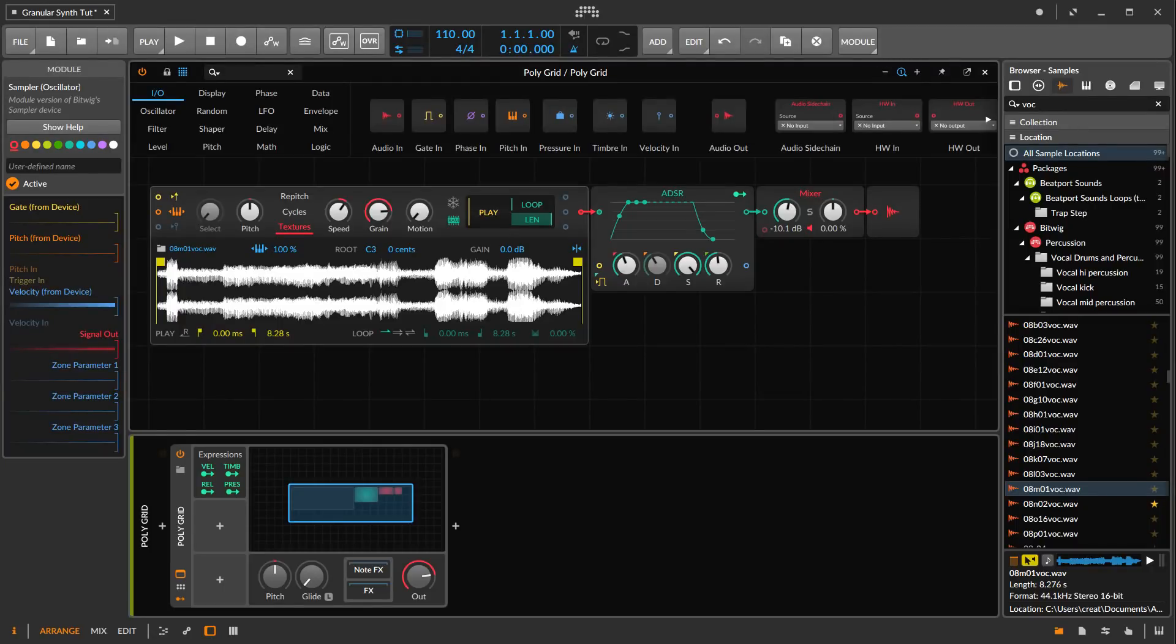Hey, how's it going? This is Kevin from Audio Digital. Today we're going to get into granular synthesis and how we can do it in the grid.